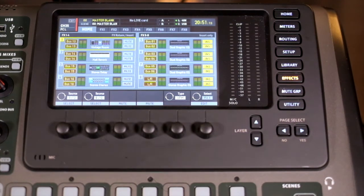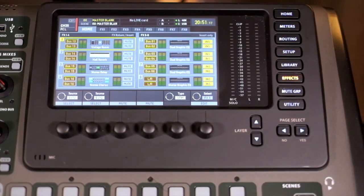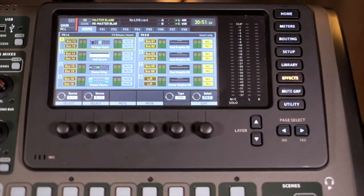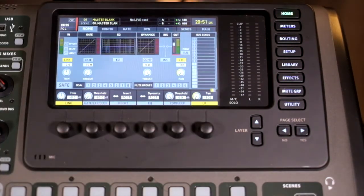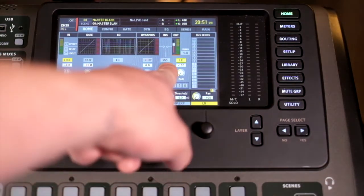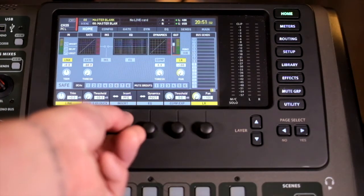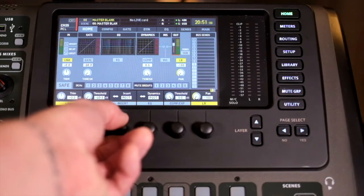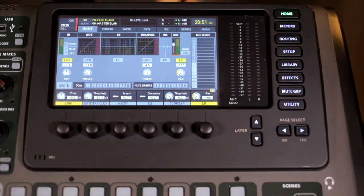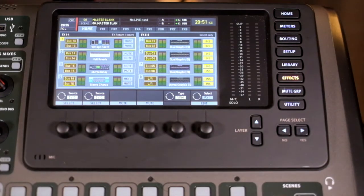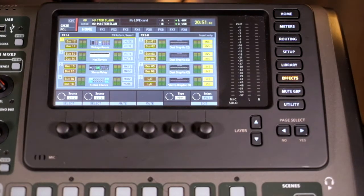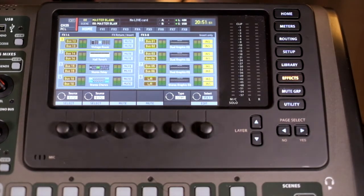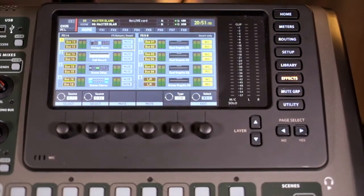Or you can use them as inserts. That means that they get inserted within the signal path of the channel itself. For example, the inserts are usually located after the dynamics, but you can put them pre-EQ or dynamics. It gives you the ability to have specific plugins on that channel, but use them sparingly because you've only got eight effects units.